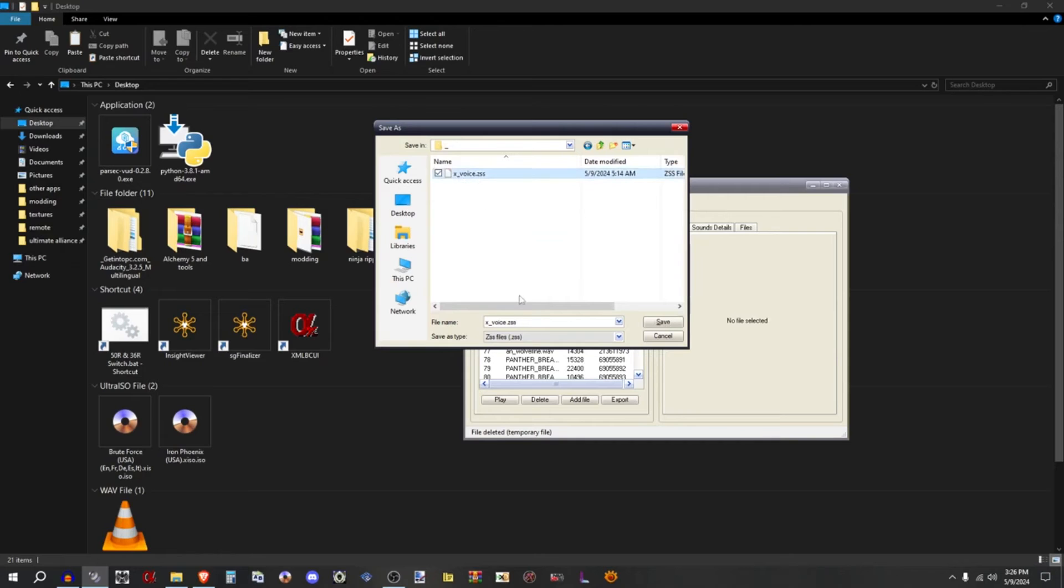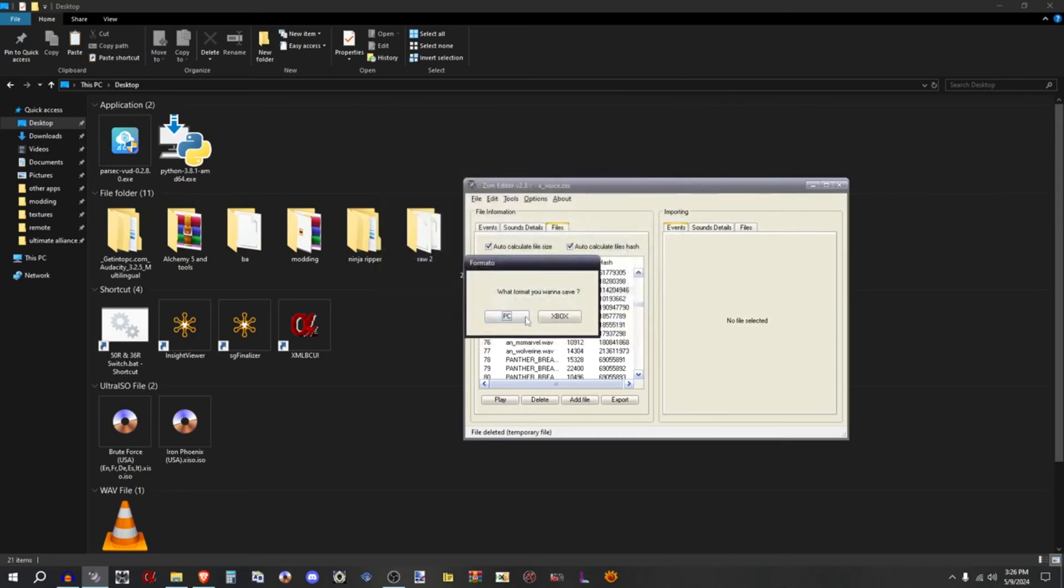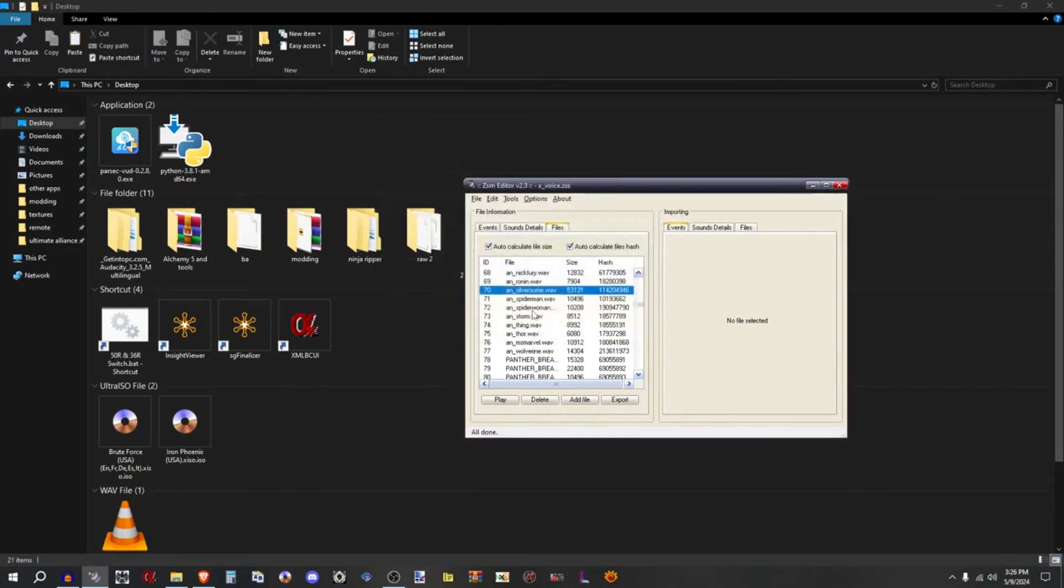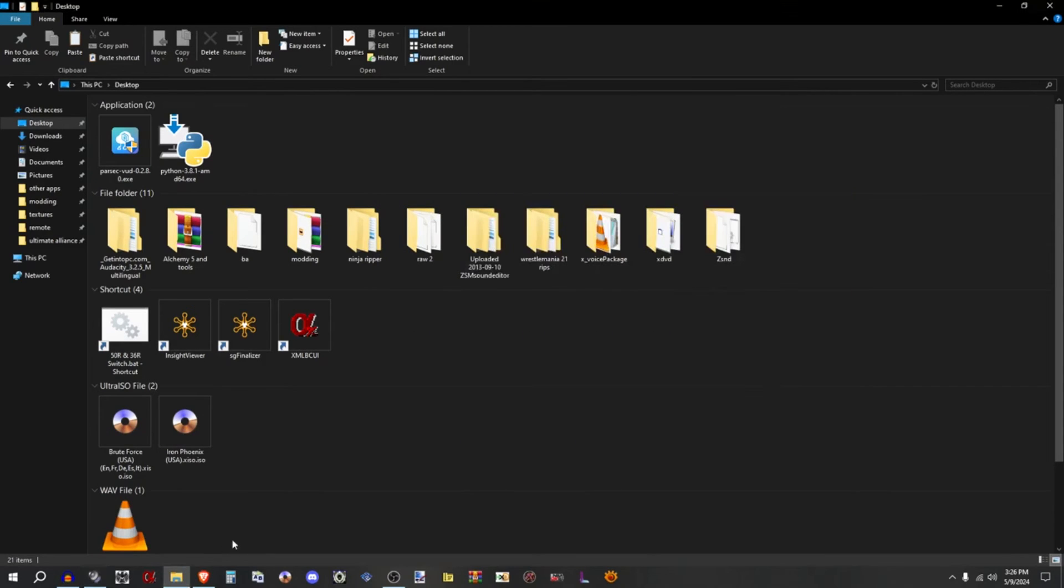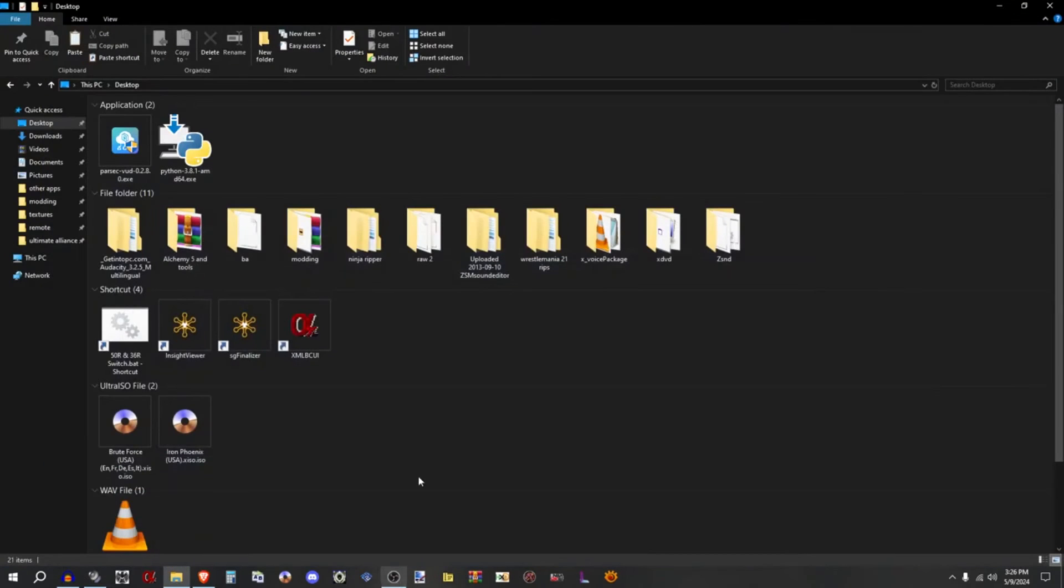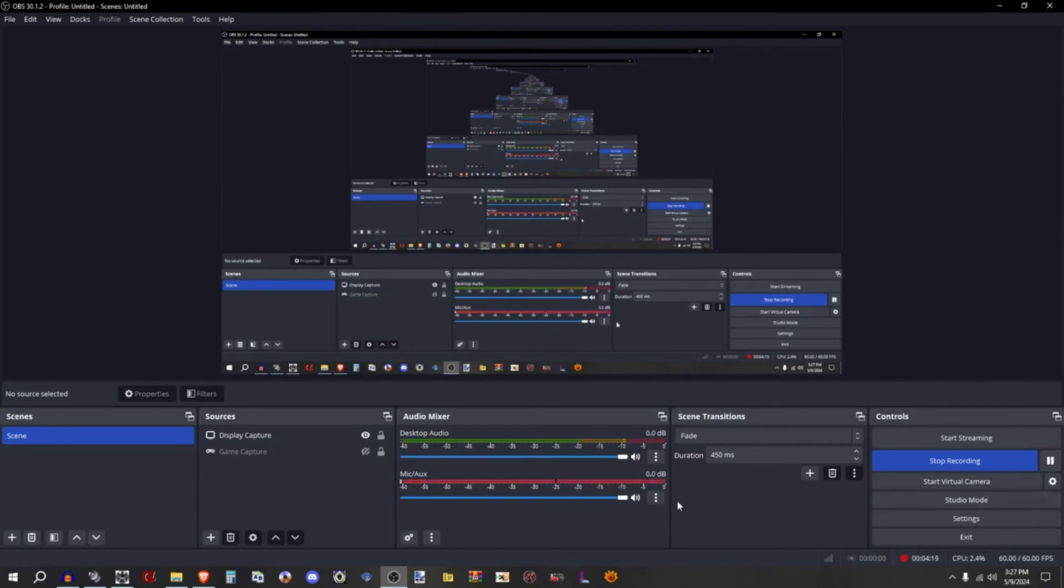And yup, X_voice.zss, yep right there. And boom, you replace it. And yeah, PC, make sure you click PC. And now I'm going to open a game and I'm going to see if it says it's your boy Silver Surfer. All right, hold on, let me just mute so y'all can hear everything. Let me pause it.